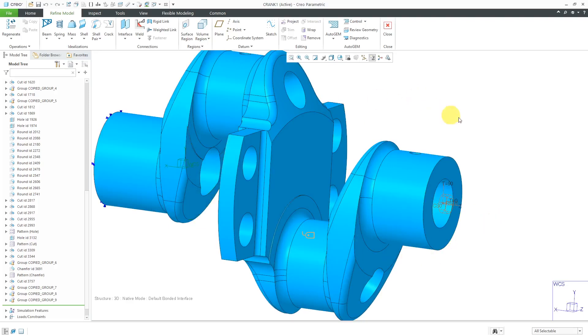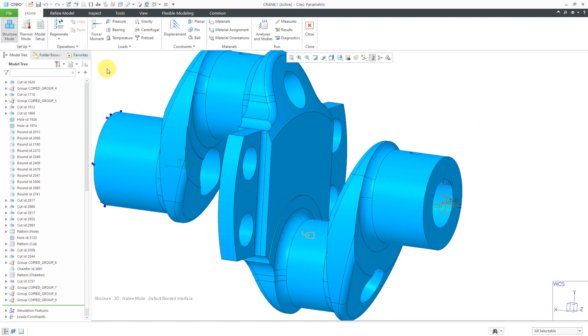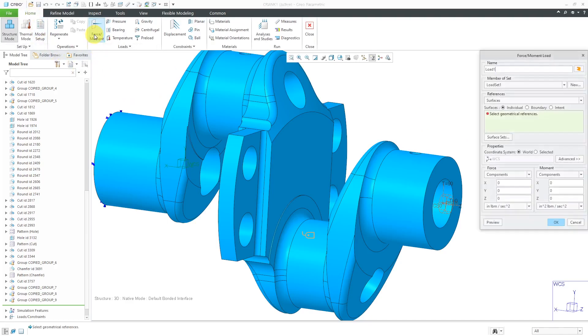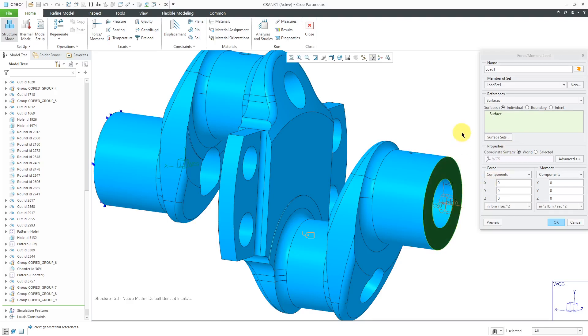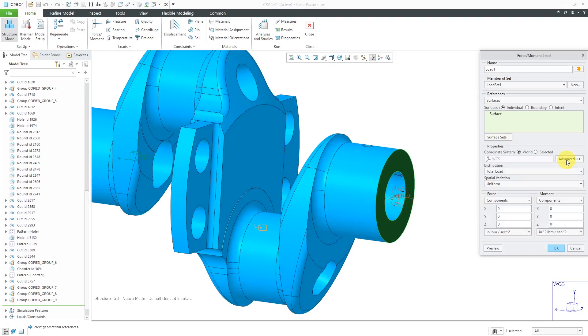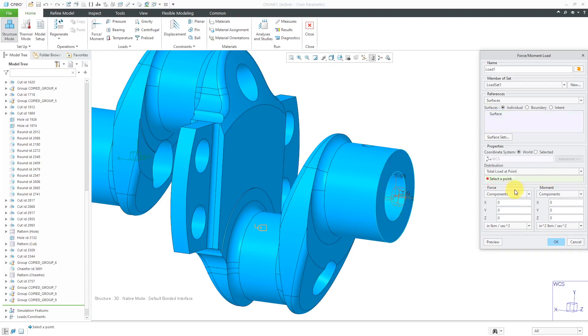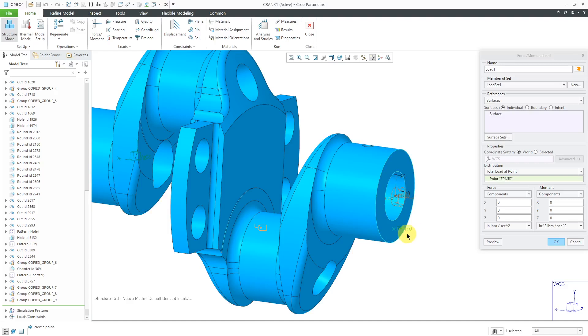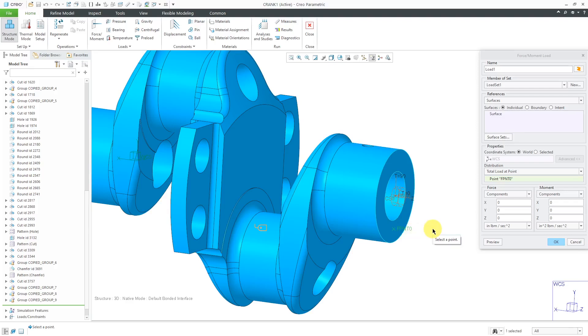Now I've created a coordinate system that I can use for defining the torsion load. I could have done it in the world coordinate system, but I feel like it's more appropriate to have a cylindrical coordinate system. Now we're ready to define the load. Let's go to the Home tab and here we have the Force Moment icon. Let's select the surface that the torsion load is going to be applied to. For doing a torsion load, you're going to want to go to the Advanced button and change the distribution from Total Load to Total Load at Point. Now we can select a point. One thing I want to point out is that you can create a point on the fly on the surface. Here you can see that the name is F PNT zero. That F is short for Field Point. The point can be anywhere on that surface because the load is going to be located at the center of the surface.